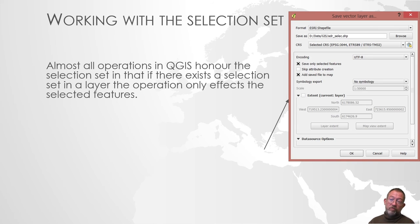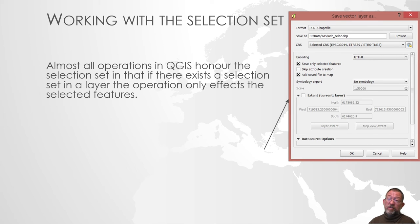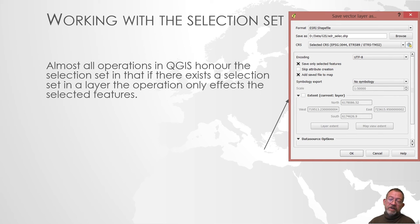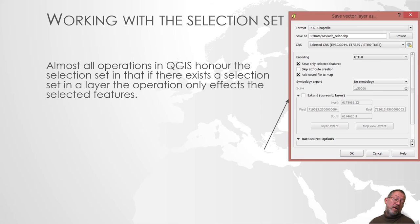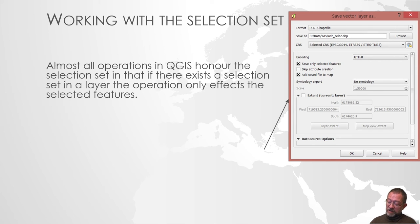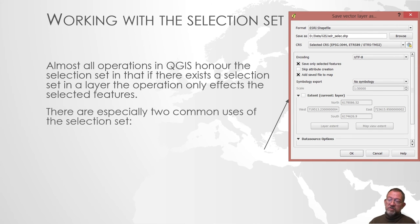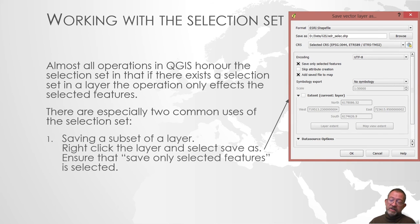Why do we use selection sets for? Well, basically almost all operations in QGIS understand the selection set. If there is a selection set, they will ask 'do I only process the selected objects?' The two situations that we really often use that is when we are saving a subset.